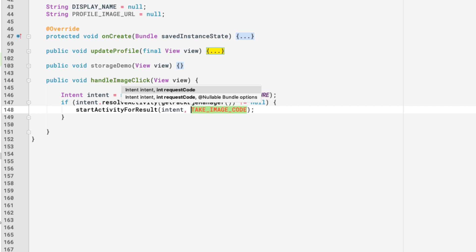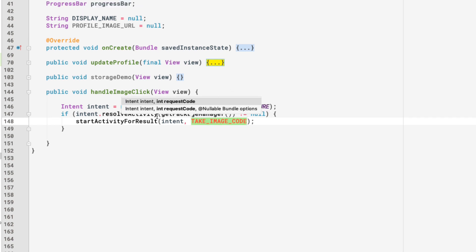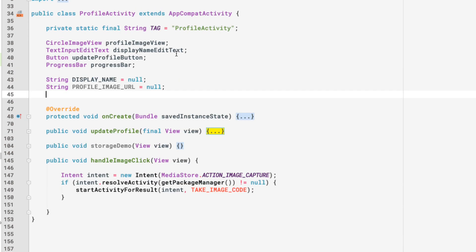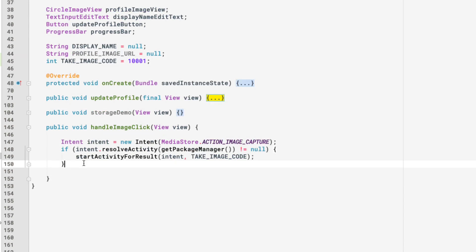Let's copy that request code and define it at the very top of the profile activity as a constant integer: TAKE_IMAGE_CODE = 1001, something unique within this activity.